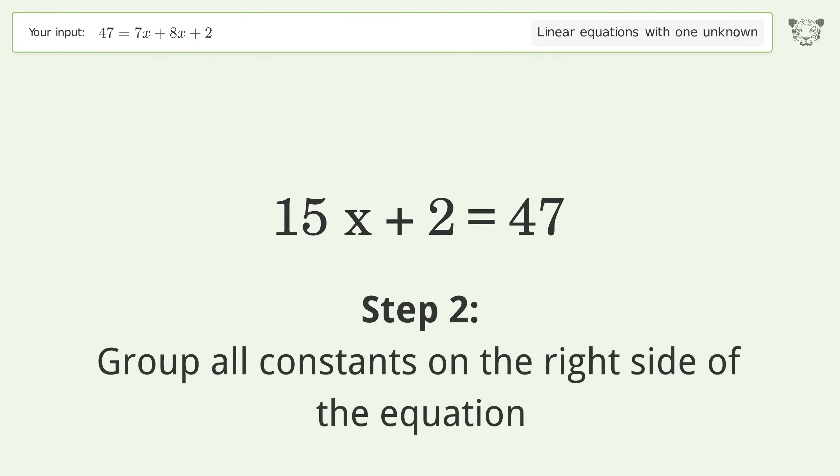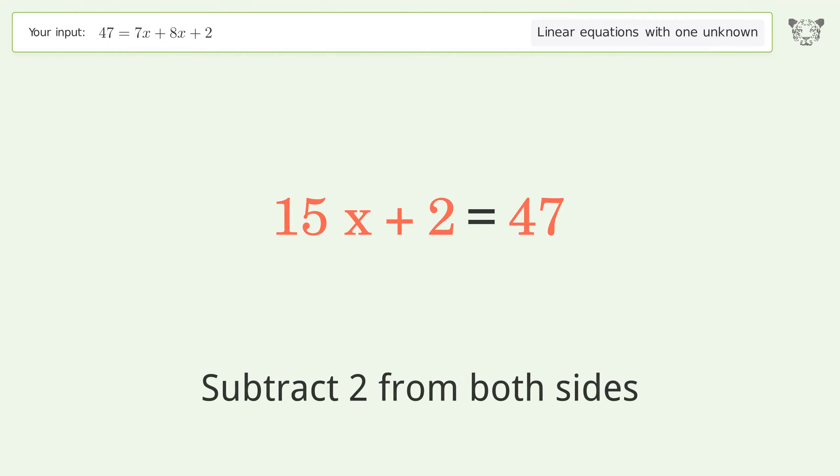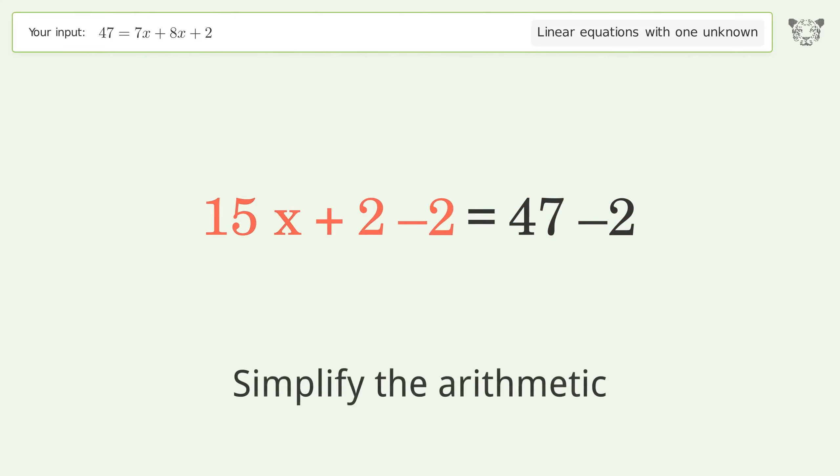Group all constants on the right side of the equation. Subtract 2 from both sides, then simplify the arithmetic.